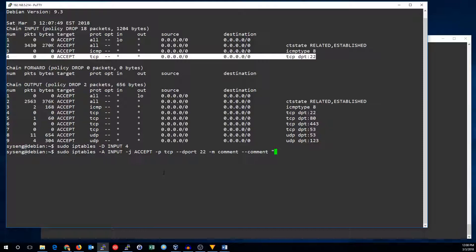If it's got spaces, you need to put it inside quotes. If it doesn't have spaces, it can go inside quotes or not. I'll use single quotes, and I'm going to say: allow SSH from all.